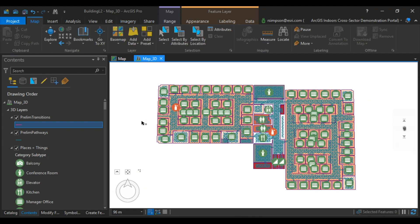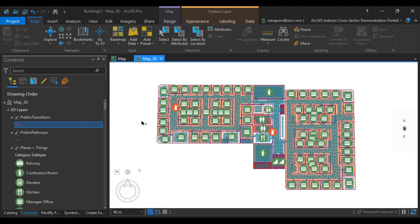Now that we have the preliminary pathways and preliminary transitions created, we're going to now thin the network. The thin pathways geoprocessing tool calculates routes between selected routable location points and thins the network to create a final network dataset. Routable locations are typically points of interest and event point feature classes that were loaded when creating the ArcGIS Indoors information model.